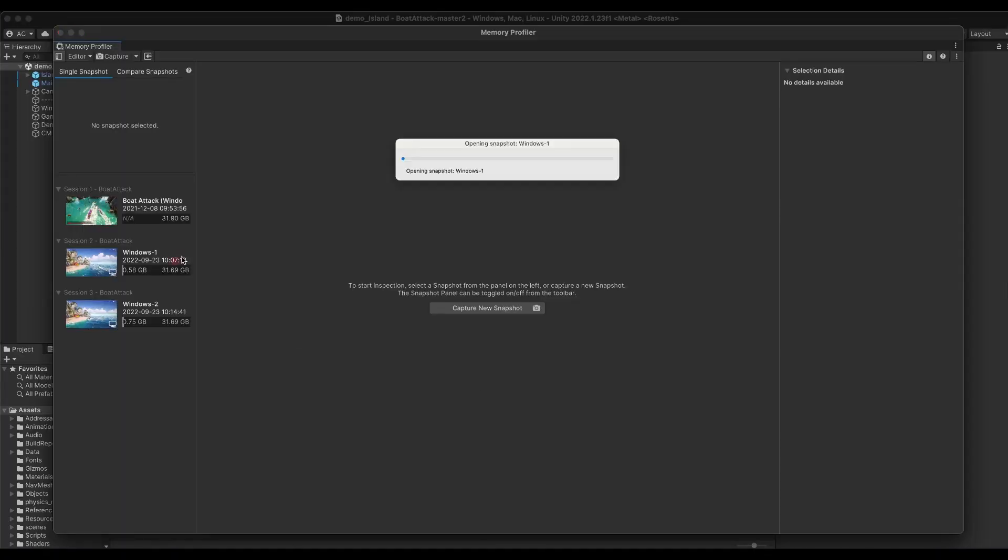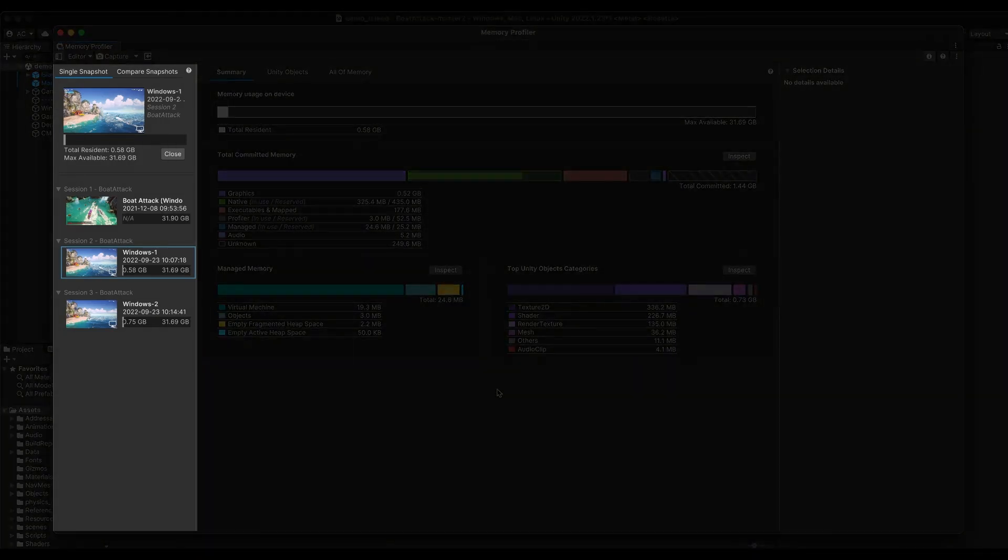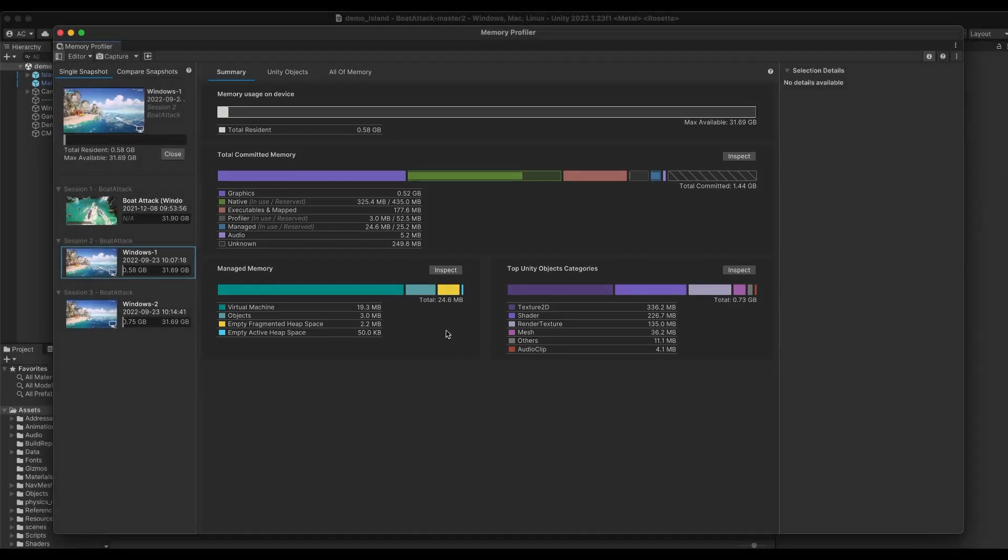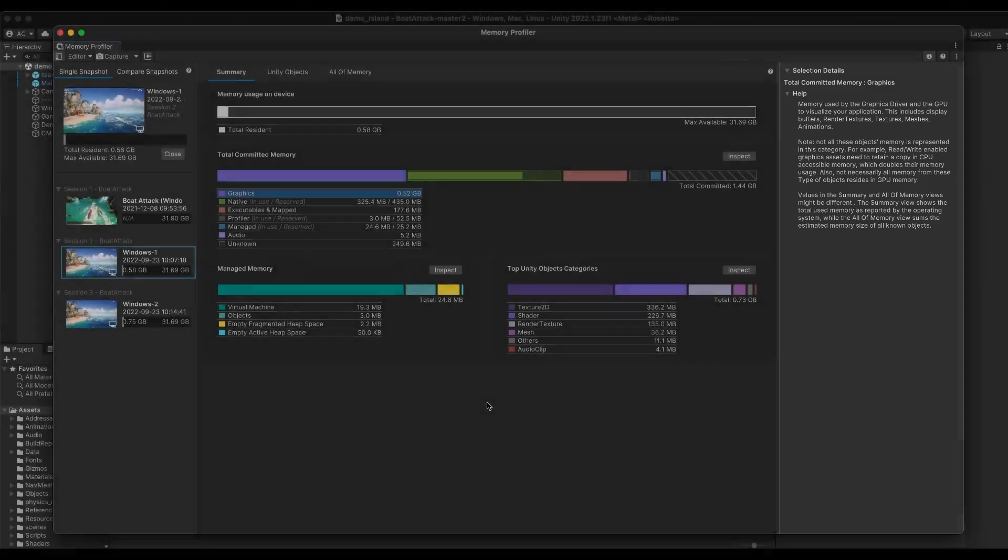The Memory Profiler is composed of three sections: the Snapshot List, where you can see all the snapshots you have taken; the Main Area, where you will conduct most of your inspection work; and the Selection Details Panel, where you will be able to access detailed information about items you select in the main area.